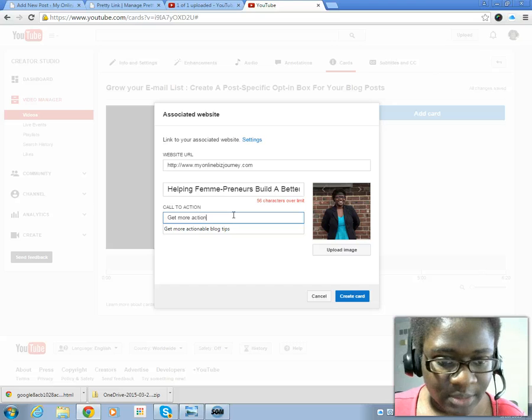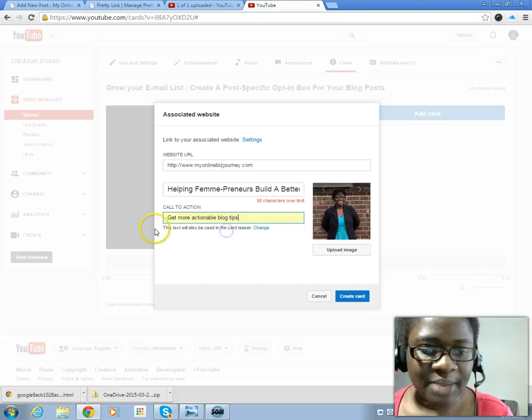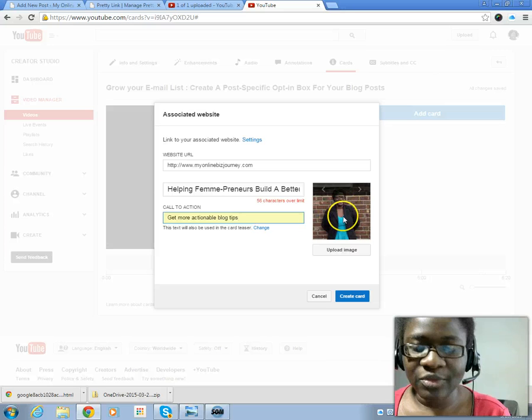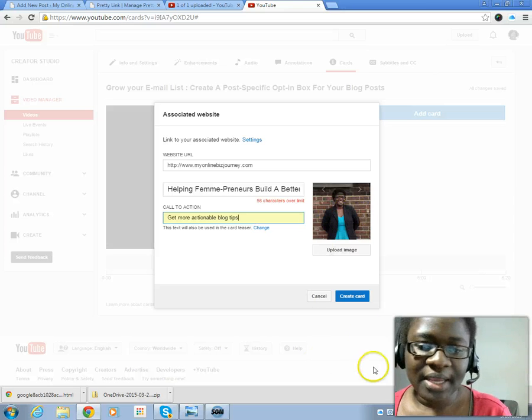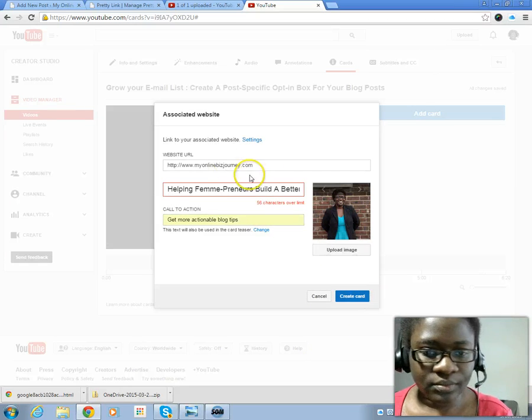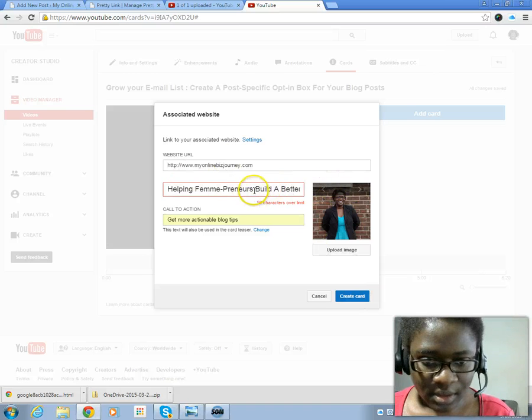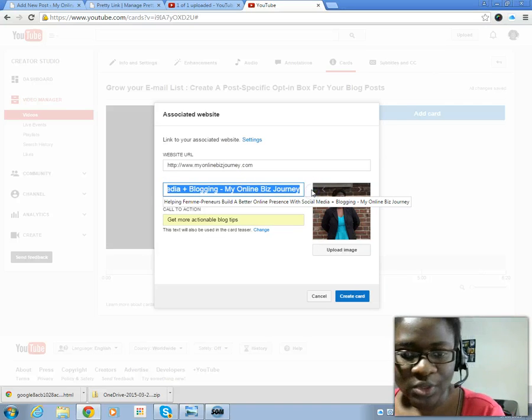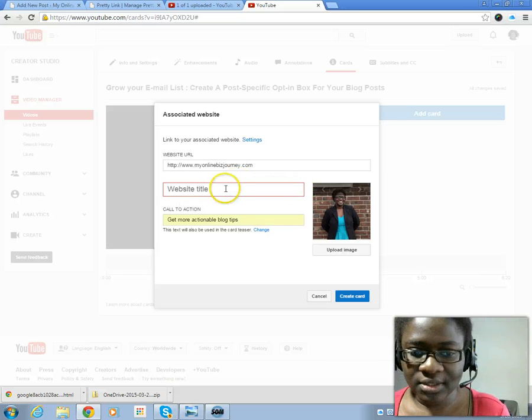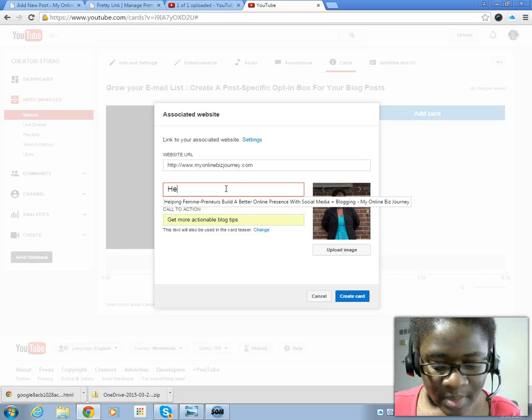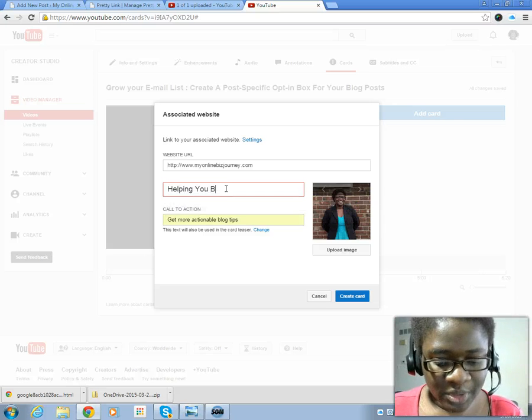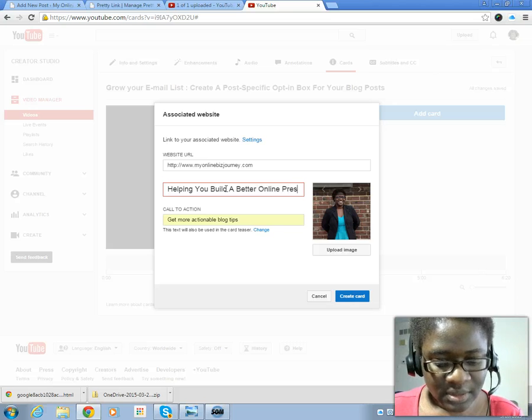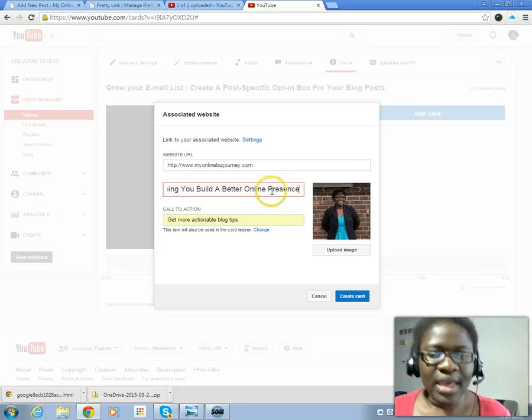It pulls a picture from my website and then create card. You can also change this because it also tells you if you have too much text in there. Let's say 'helping you build a better online presence.' It may still be too long, let's see.